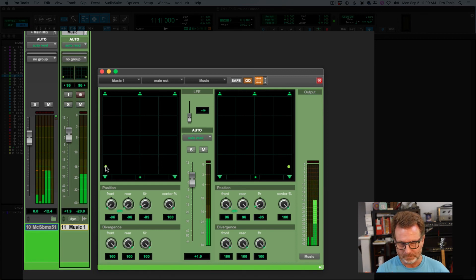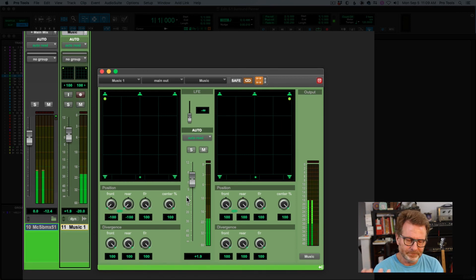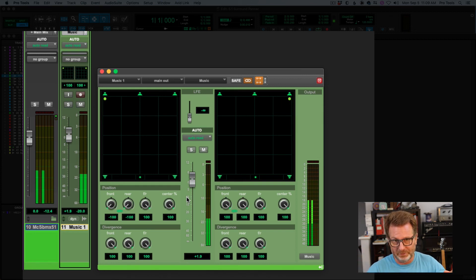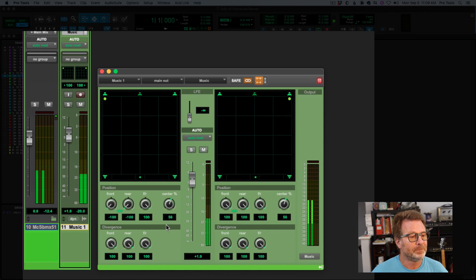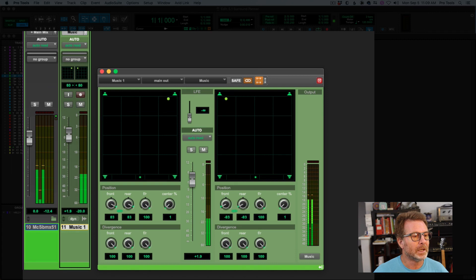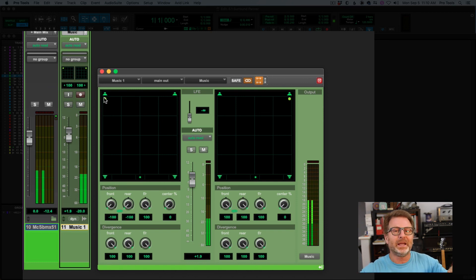Here's another example of why the center channel matters. Typically in TV and film, dialogue lives in the center channel more often than not. I often want to put music into the front channels too, but I don't want my music to bleed into the center channel. So I can take down the center percentage to effectively remove the center channel from my 5.1 panner. Now if I pan this wherever I want, the music will never go into the center speaker — clearing out that space in the center for my dialogue.